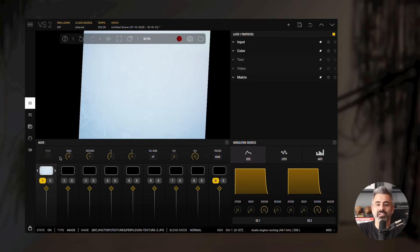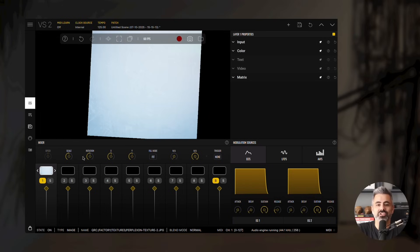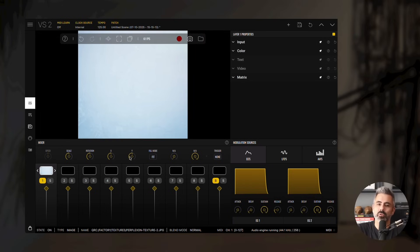Now, let's reset all the parameters we've just adjusted and set the Fill Mode to Crop.